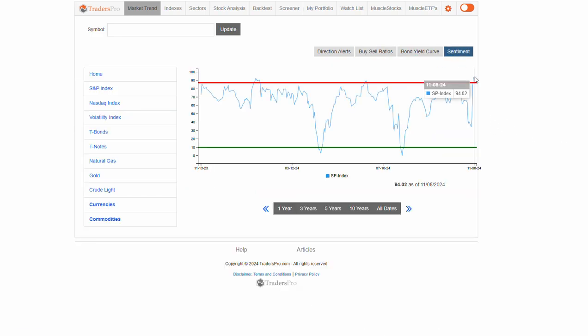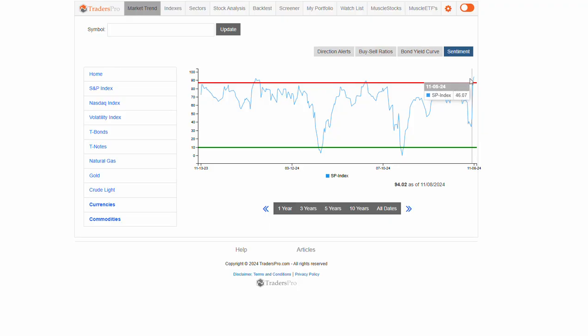We do see sentiment, which has popped to a really extreme level, back up here to this 94 range. It's the highest it's been in the last year.